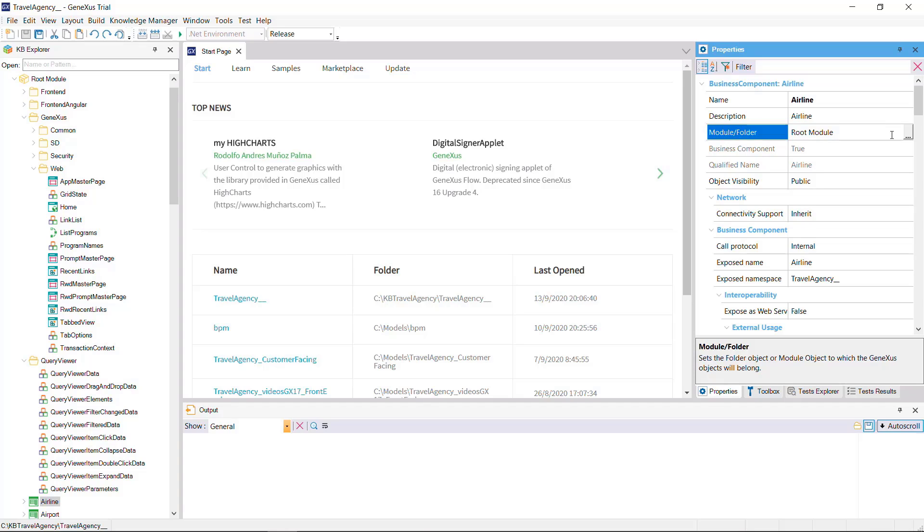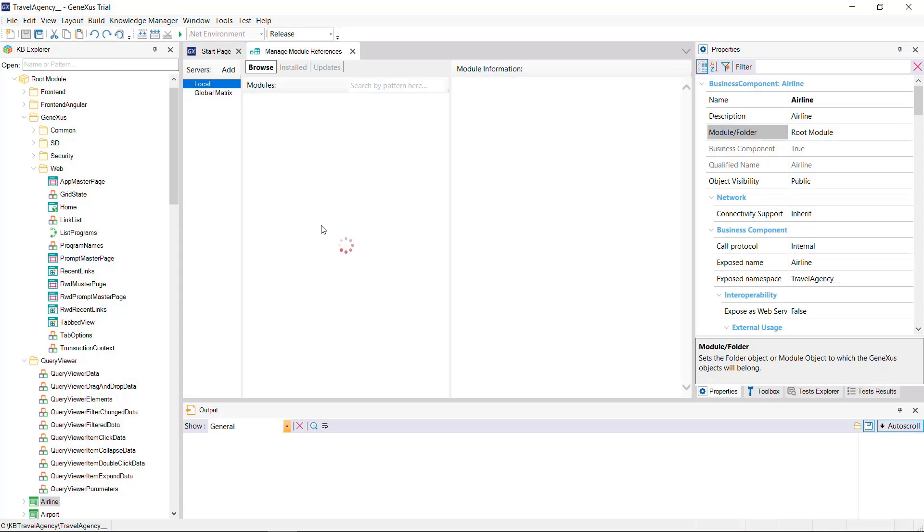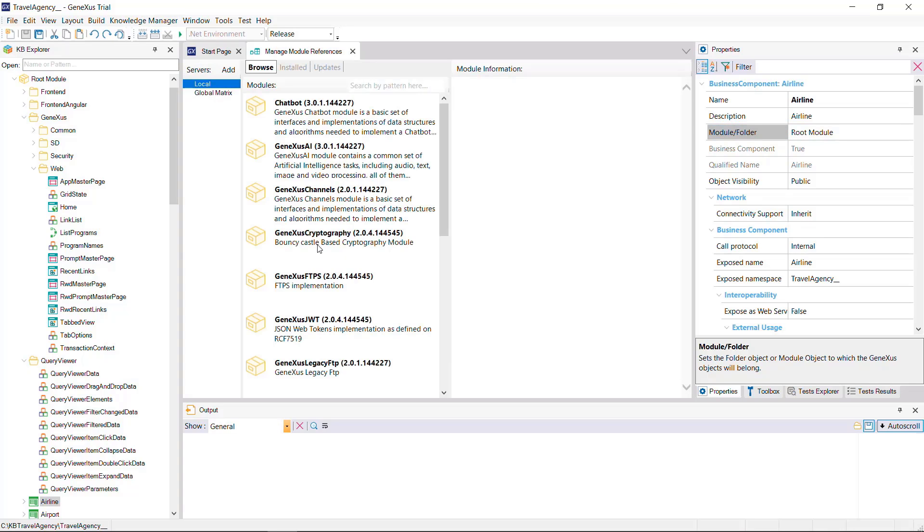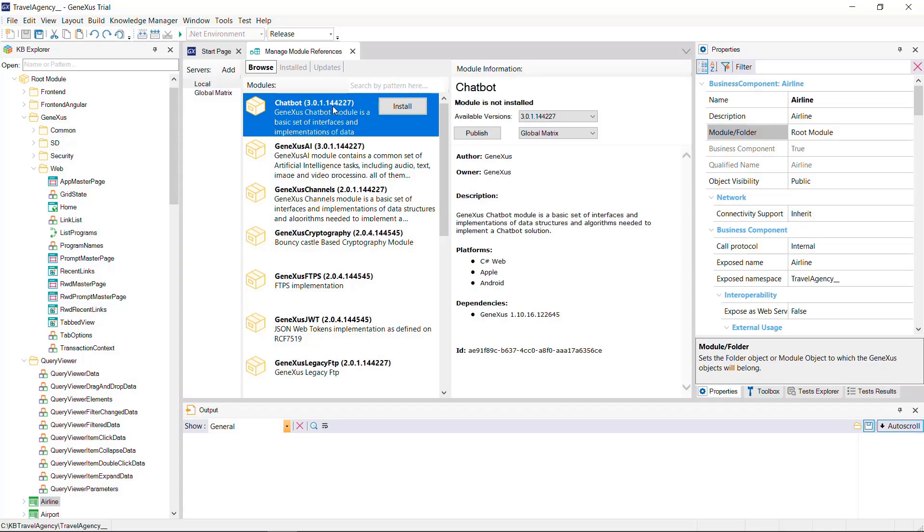Packed modules that have been shared with us may be viewed through the menu, Knowledge Manager, Manage Module References. For each module available, we can see its information to decide whether we will install it in our KB or not.